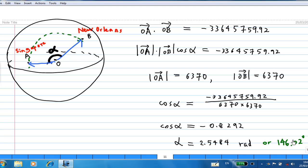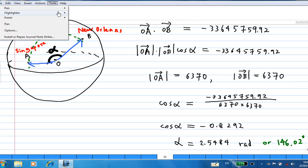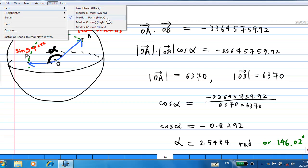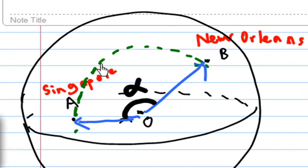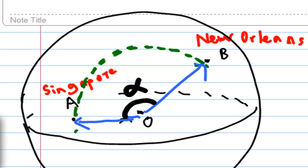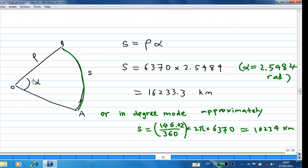Once we know the angle alpha, we can find the arc distance s between A and B along the Earth's surface using s = rho · alpha. Since rho = 6370 km and alpha = 2.5484 radians, the distance from Singapore to New Orleans is s = 6370 × 2.5484 ≈ 16,233.3 km.